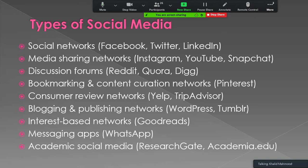Next is bookmarking and content curation networks — the example is Pinterest. Next is consumer review networks — examples are Yelp and TripAdvisor. Next is blogging and publishing networks — examples are WordPress and Tumblr. Next is interest-based networks — the most common example is Goodreads. There are messaging apps like WhatsApp and Facebook Messenger. And there are academic social media, especially for researchers and authors — the most common examples are ResearchGate and Academia.edu.